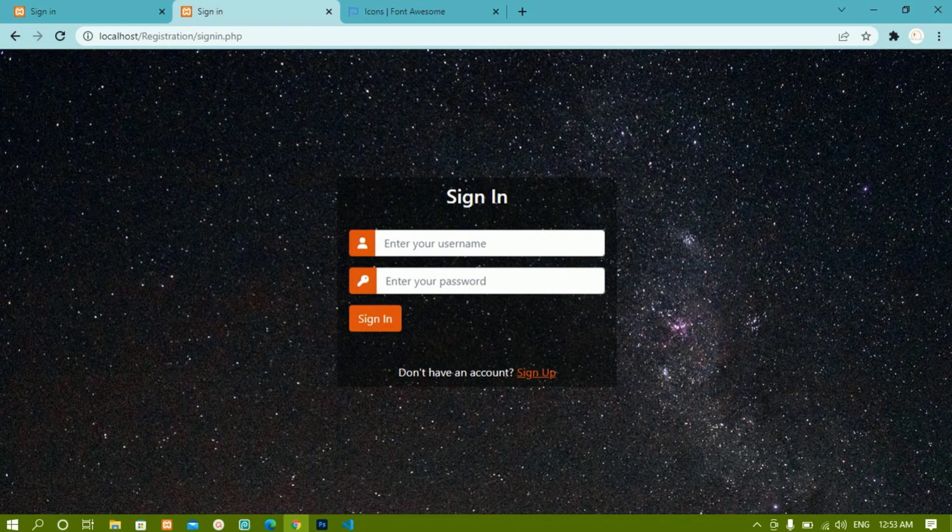We are done with the sign-up form and the sign-in form. Next we are going to work with databases — we'll create a simple database, create tables inside it, connect to the database, and then perform all the operations related to the registration form.